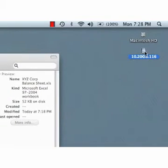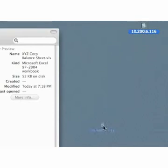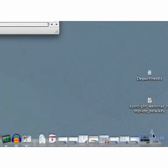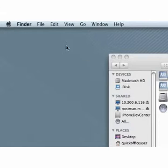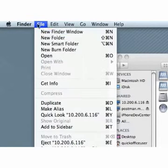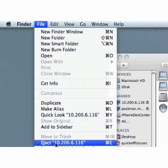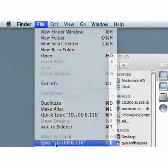When you are finished working with QuickOffice, you should eject the drive that represents your device. This is typically done by dragging the drive icon to the trash, or by selecting the drive and choosing File > Eject, or by using Command-E.